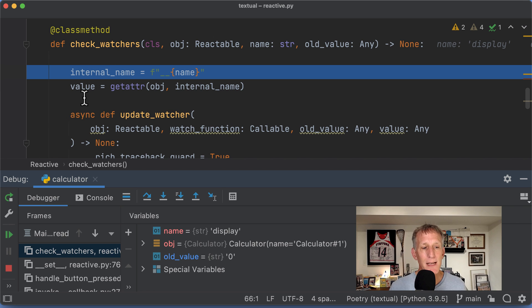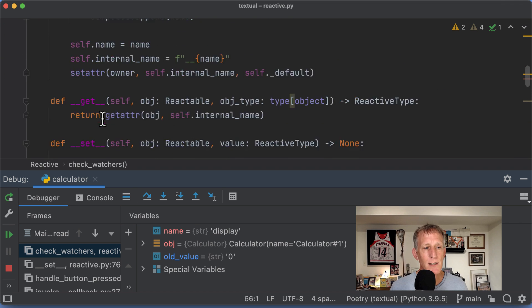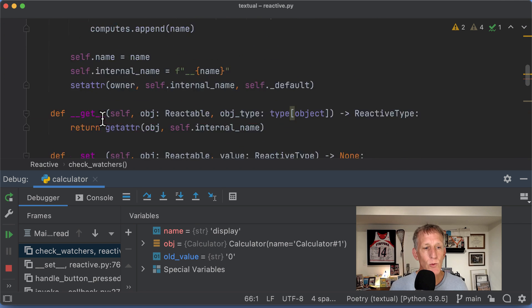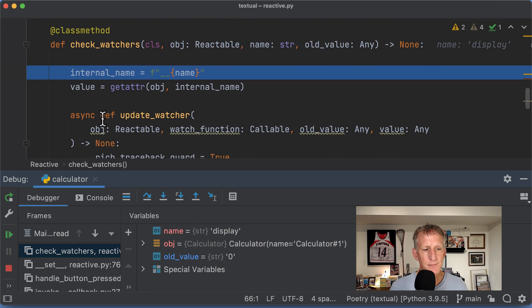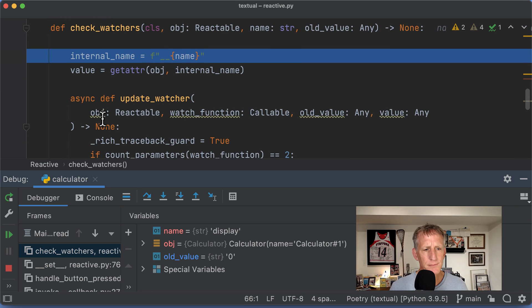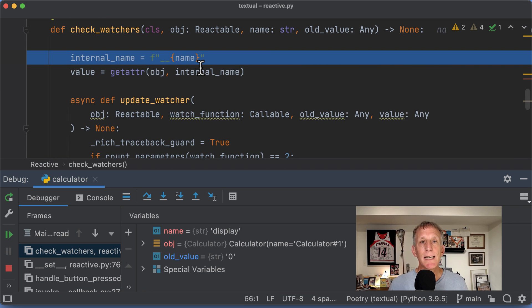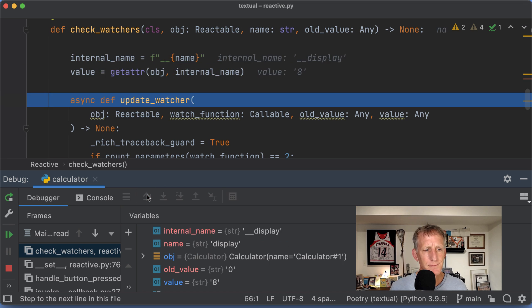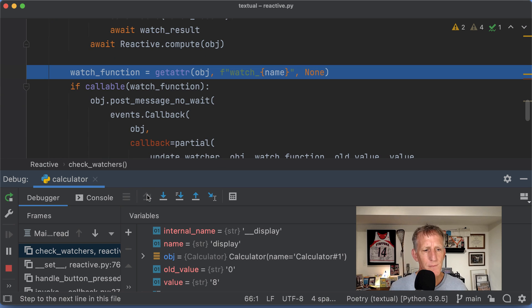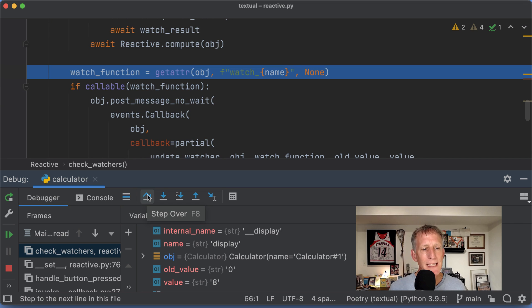Let's step into that. So check_watchers is actually a class method. It's a class method on what? It's a class method on reactive. And it needs to be passed in the things that it needs in order to go find these watchers.